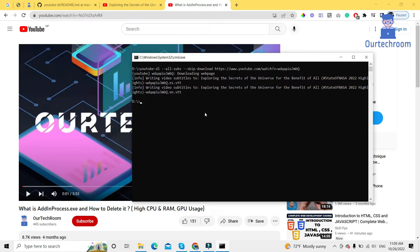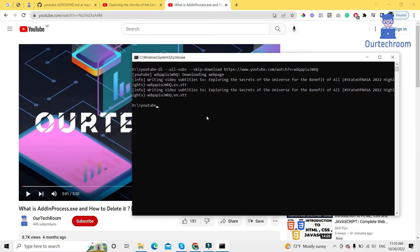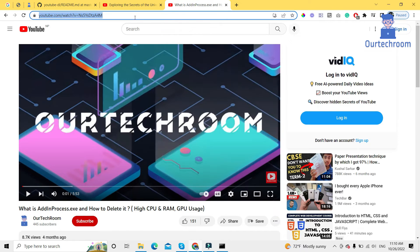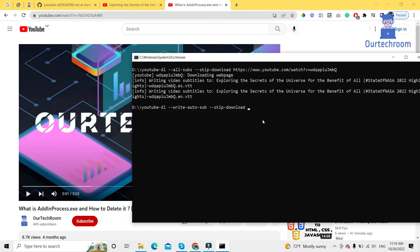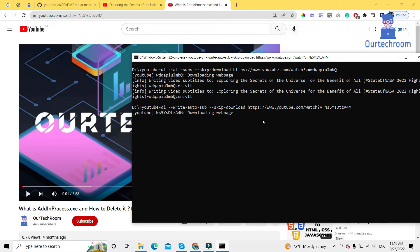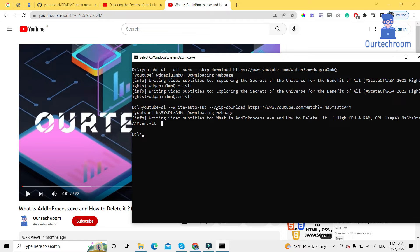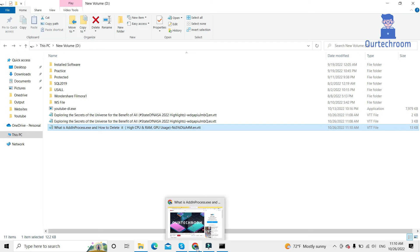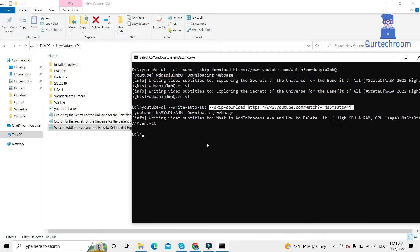Come to the same command prompt and type 'youtube-dl --write-auto-sub'. This will download the auto-generated subtitle from the video. Then add '--skip-download', come to the video URL, copy it, paste it here, and press Enter. It will download the auto-generated subtitle of that video. Come to the path — here we can see this is the auto-generated subtitle of the video. In this way we can download auto-generated subtitles from the video.